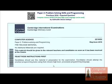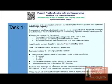Now coming to the point which is the description given by CIE. This is divided into 3 tasks: Task 1, Task 2, and Task 3. First of all we have to take a look at Task 1.